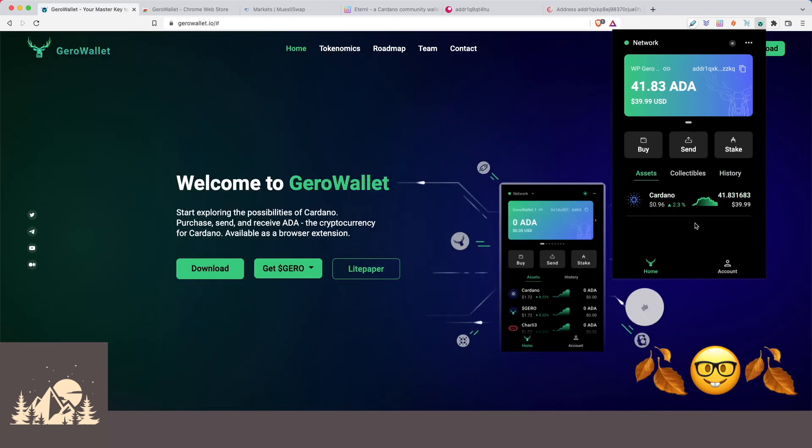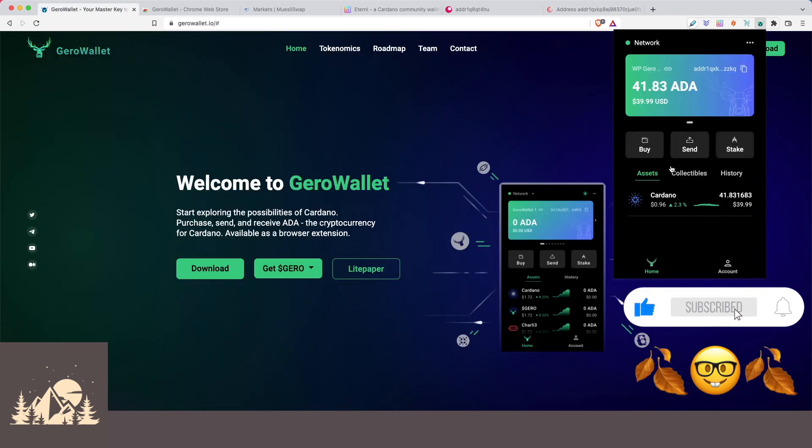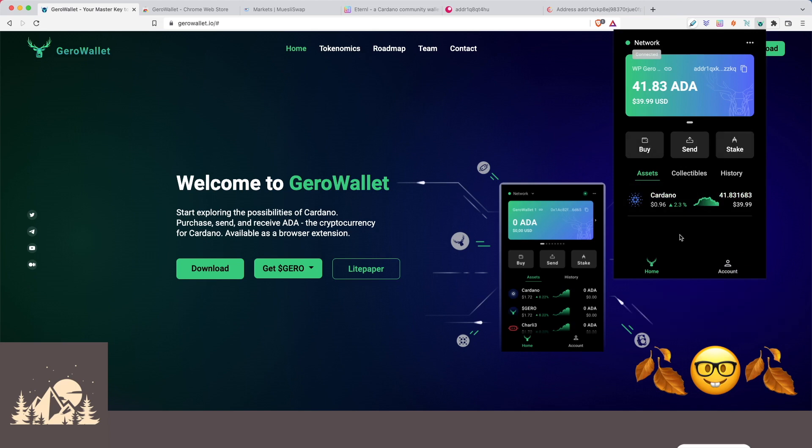But yeah, a nice clean interface, really nice and straightforward, supports the ADA handle standard. We can stake directly from the wallet. We can buy directly from the wallet. Some of these things need to be clearly built out, brand new project, but so far so good.